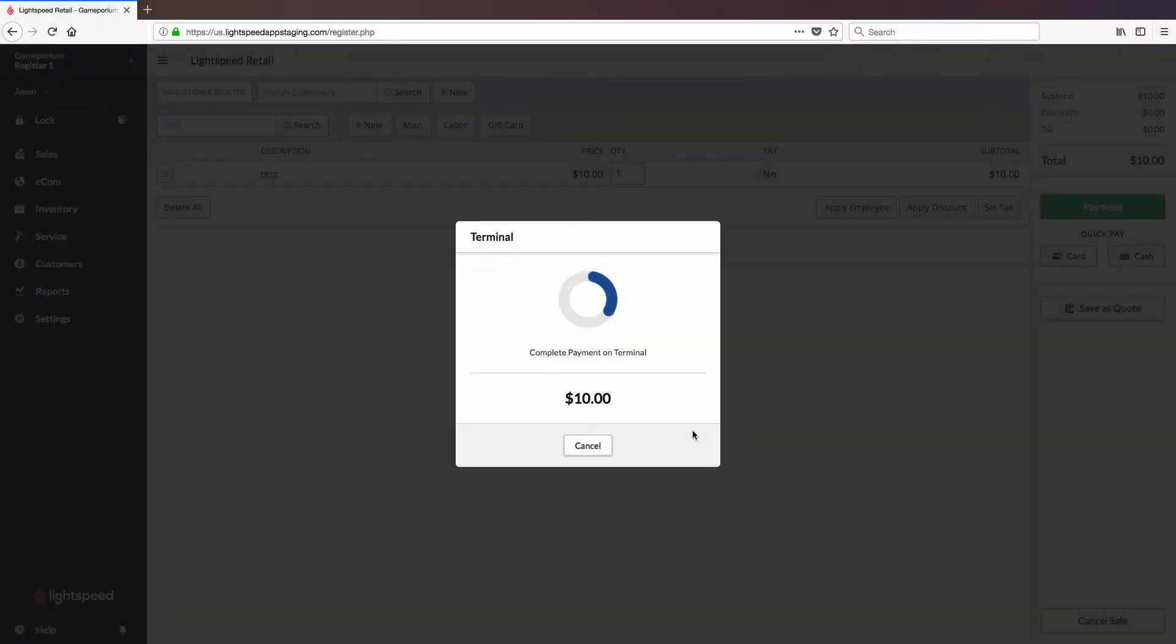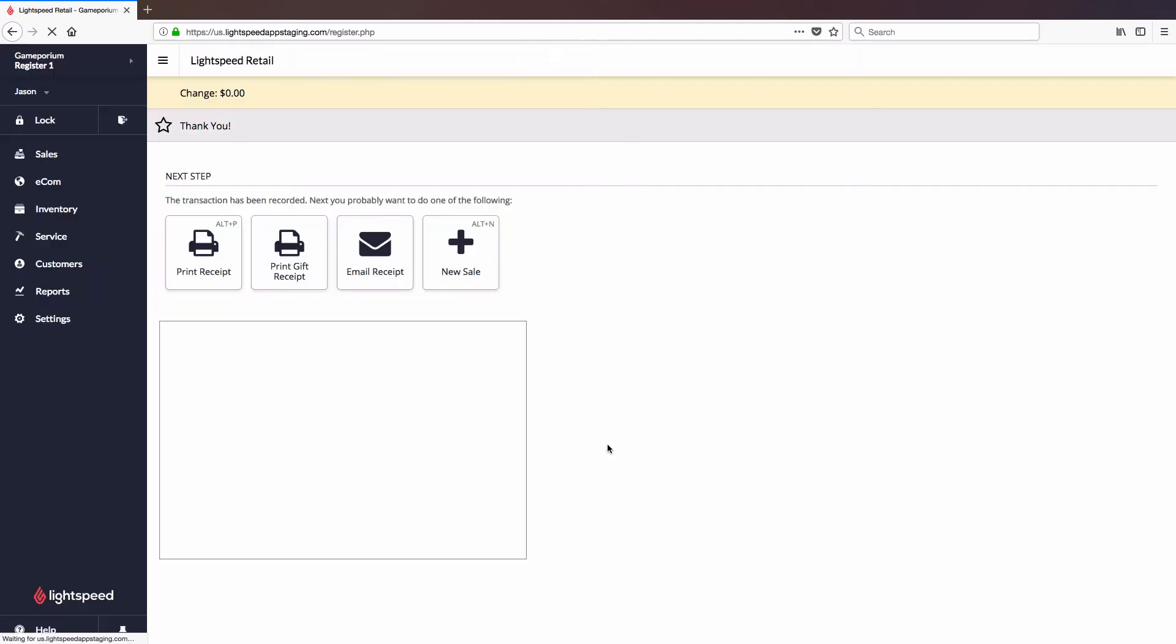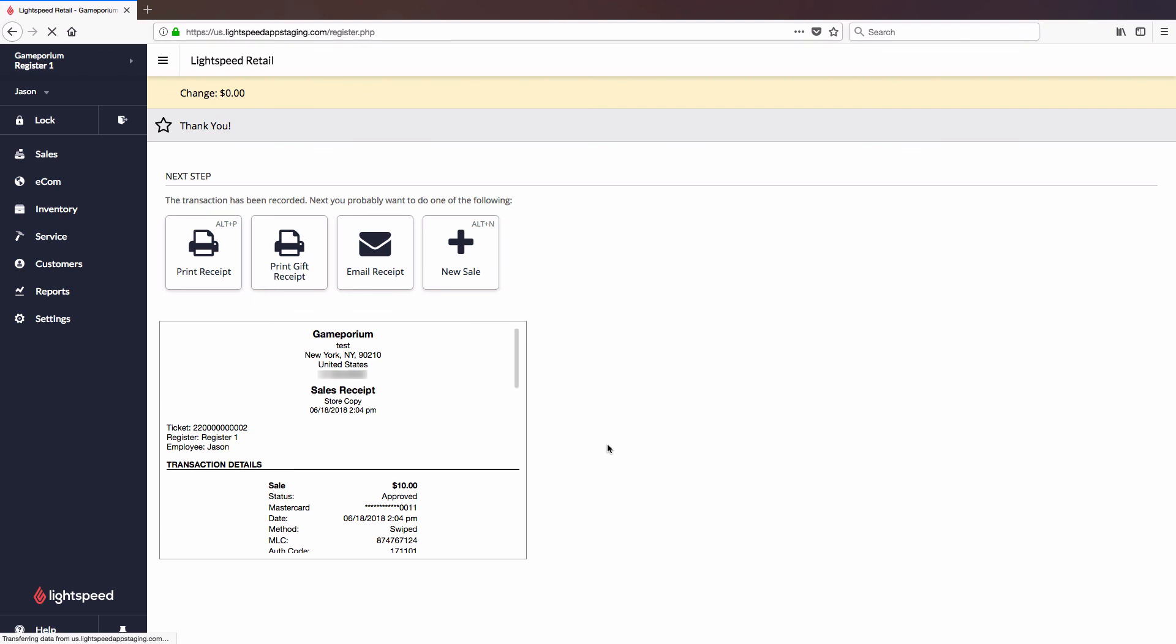Once the transaction has been approved on the terminal, that approval will be sent to Lightspeed and you will get the Payment Approved checkmark. You can then click Finish Sale. And there you have it, you are now ready to accept payments via credit card on your terminal.